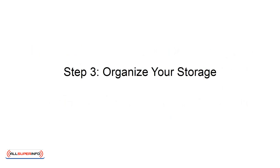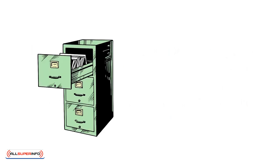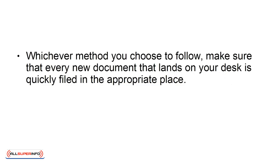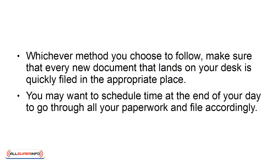Step 3: Organize your storage. As you organize your desk, start thinking about your file systems. Consider whether you need to keep a traditional filing system in place, or if you can convert your papers electronically to store on your computer. Whichever method you choose to follow, make sure that every new document that lands on your desk is quickly filed in the appropriate place. You may want to schedule time at the end of your day to go through all your paperwork and file accordingly.